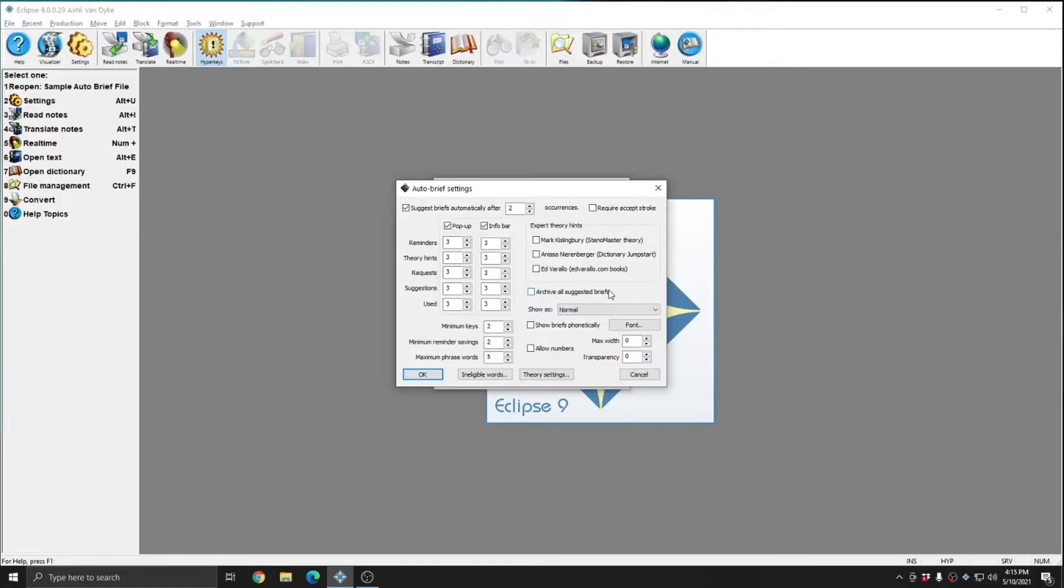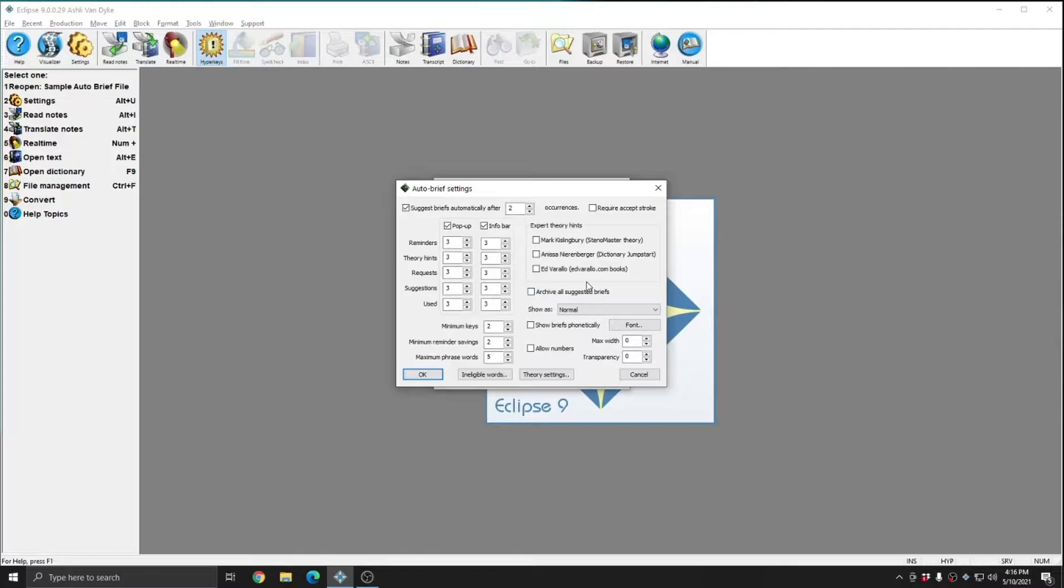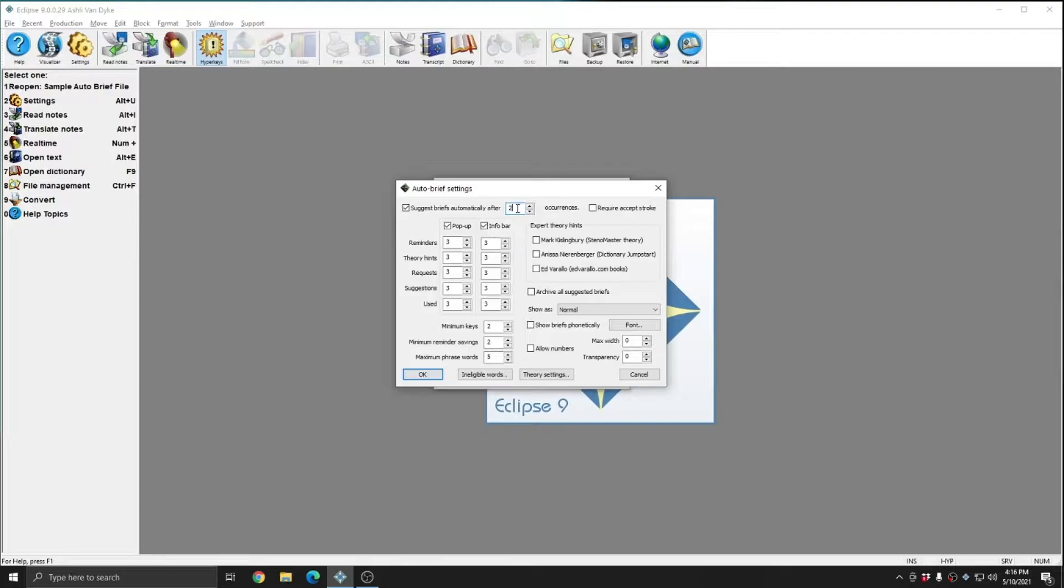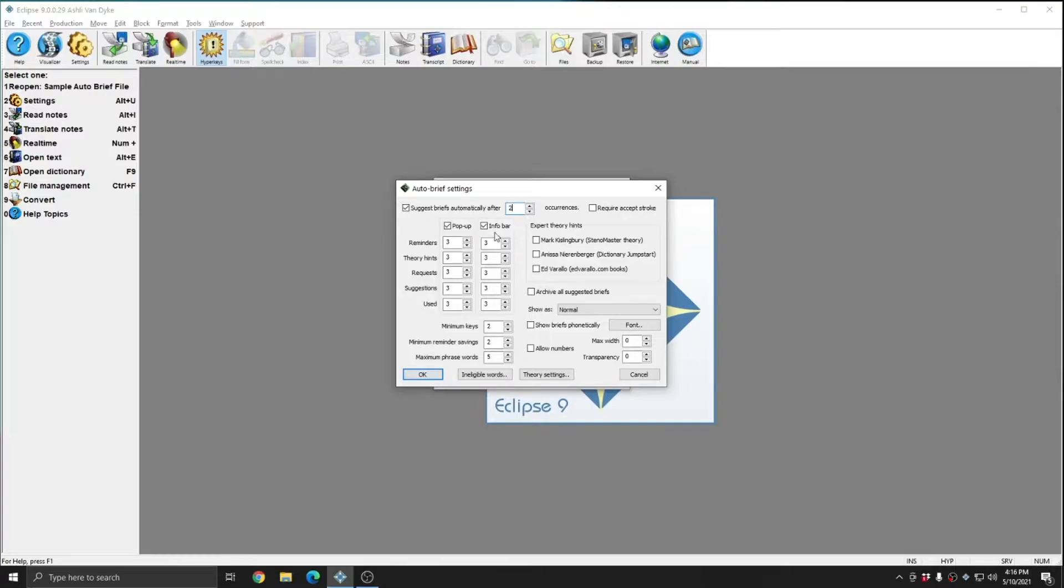What I want to focus on in this video is getting the briefs to turn on, and customizing the display of those briefs. However, it's important to keep a few specific settings in mind. At the top of this window is Suggest Briefs Automatically After X Occurrences. By default this is set to 2, and so if you write a word or phrase that qualifies for briefing two times, Eclipse will suggest a brief for it automatically, without requiring that you request or ask for the brief in any way.